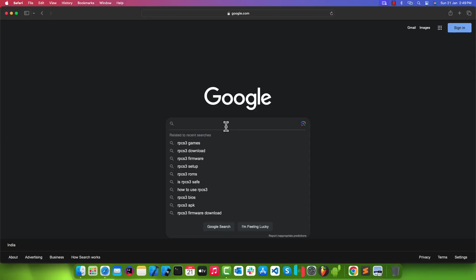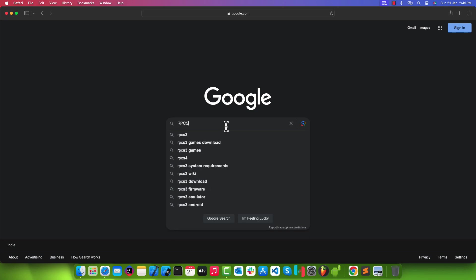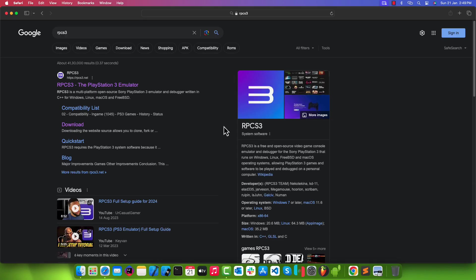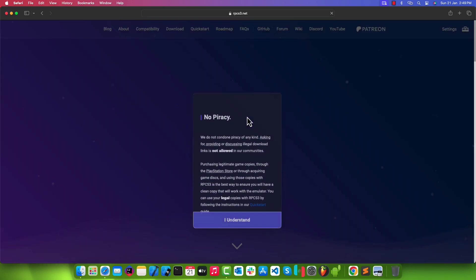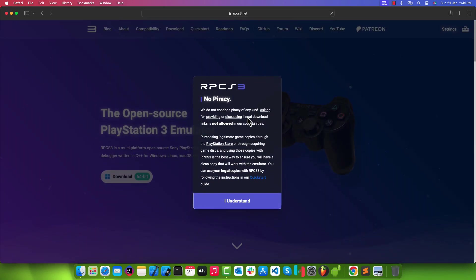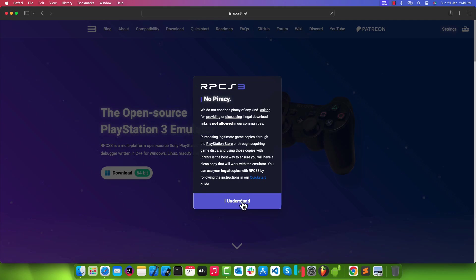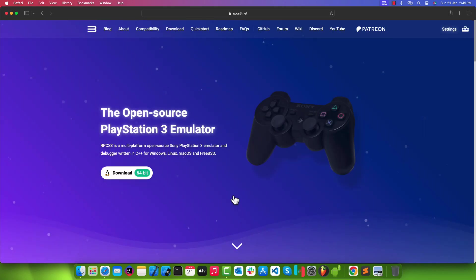Open your favorite web browser and search in Google for RPCS3. On the very first result you will find rpcs3.net — click to open the official emulator's website. Then go to the download option.